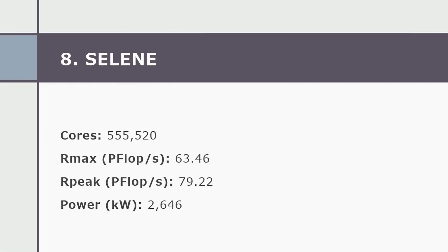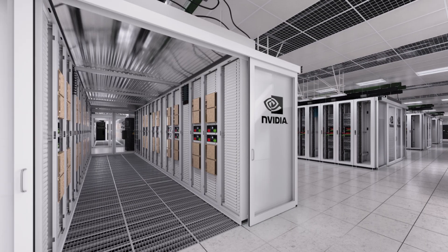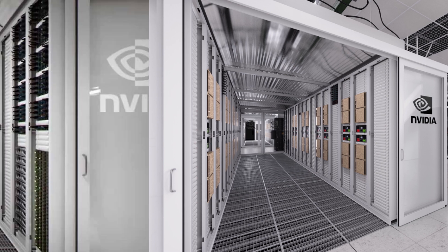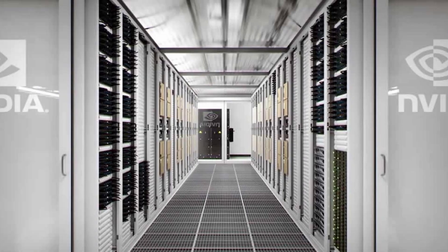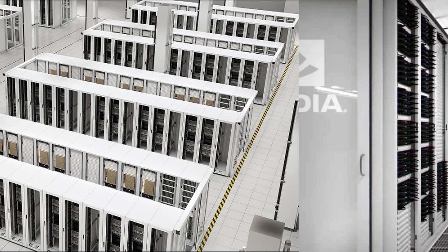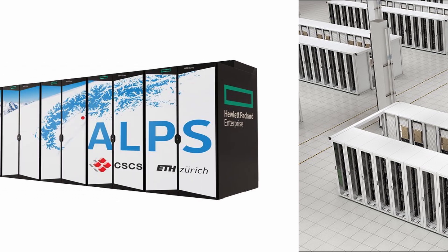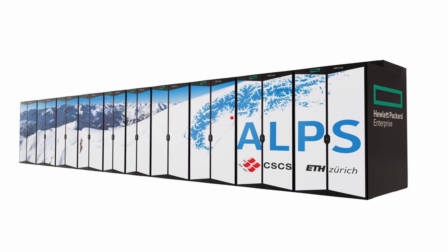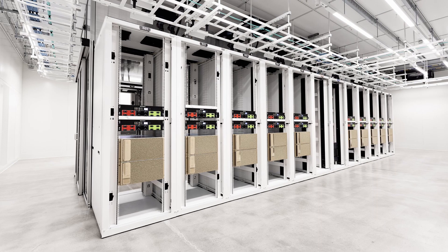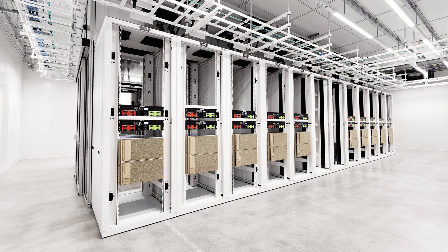And now we will speak about number eight. So number eight in our list is Selene. Now at number eight, Selene is an NVIDIA DGX A100 SuperPOD installed in-house at NVIDIA in the USA. The system is based on an AMD EPYC processor with NVIDIA A100 for acceleration and a Mellanox interconnect.